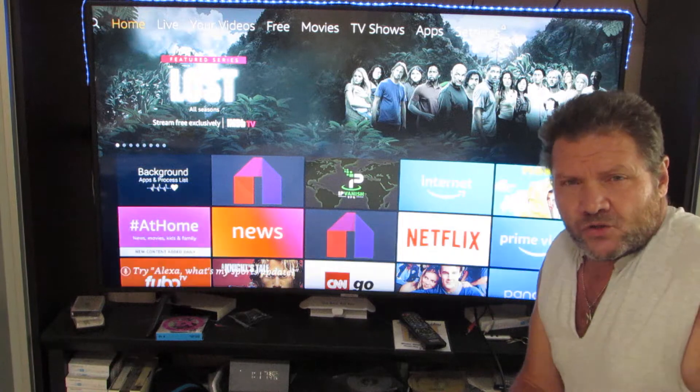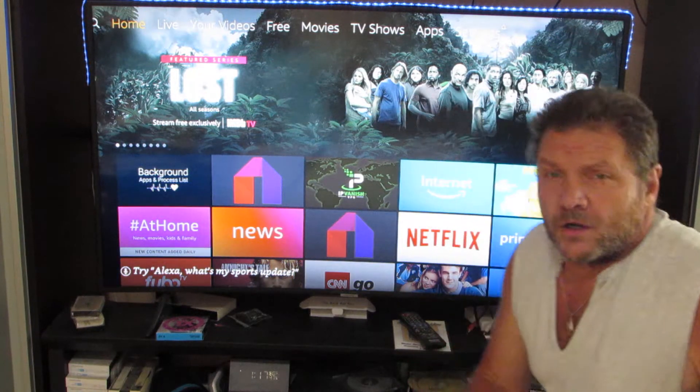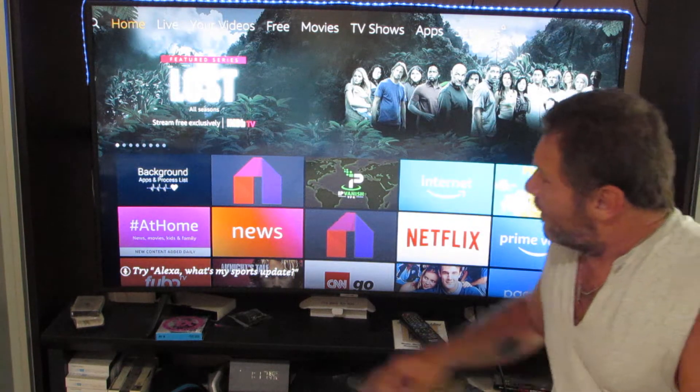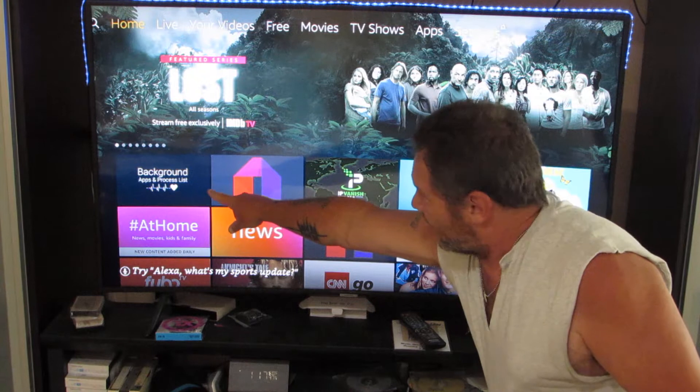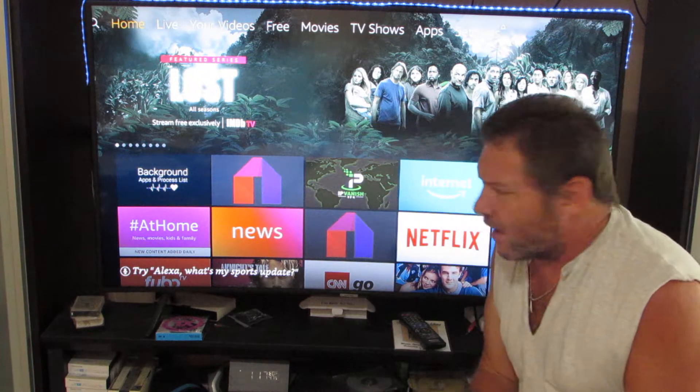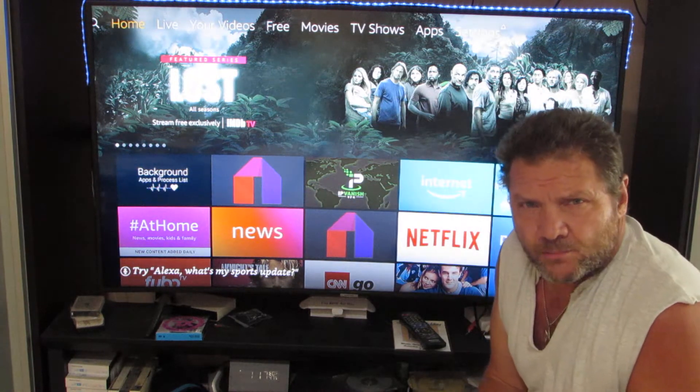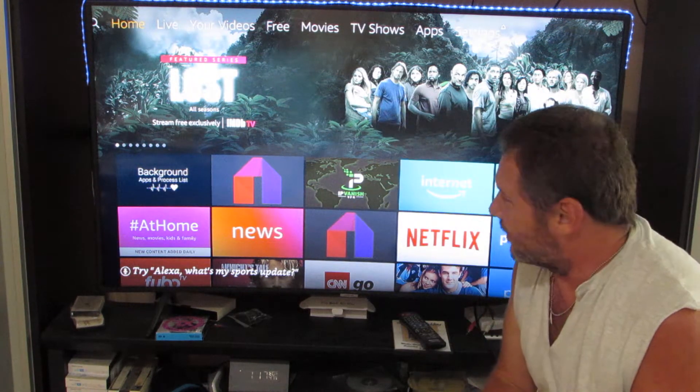So I'm going to show you how to get this thing and how to run it. This is the one you're going to want right here — it's called Background Apps and Processes List.